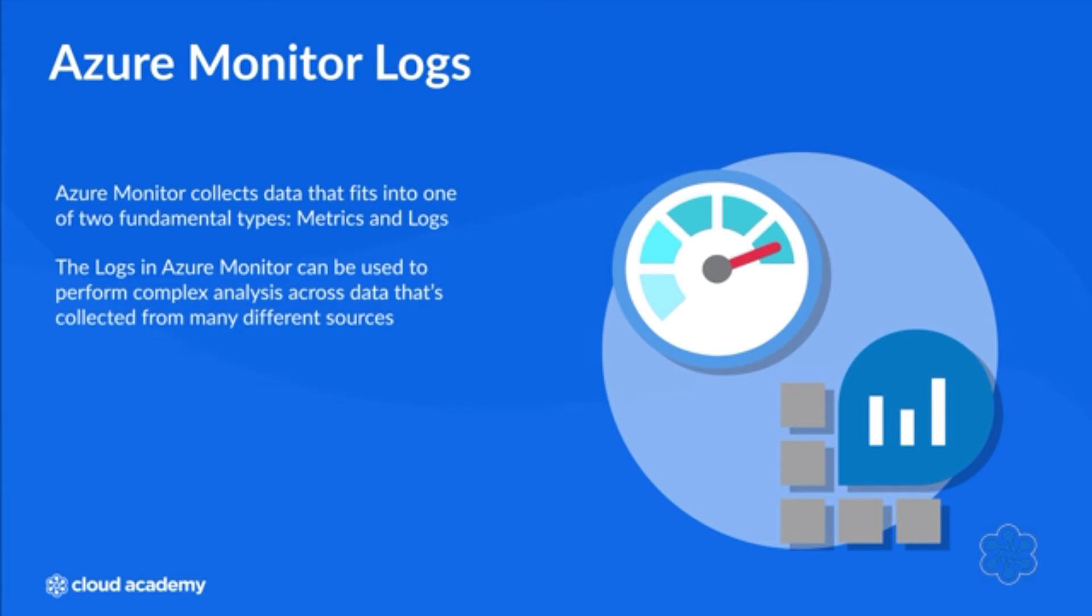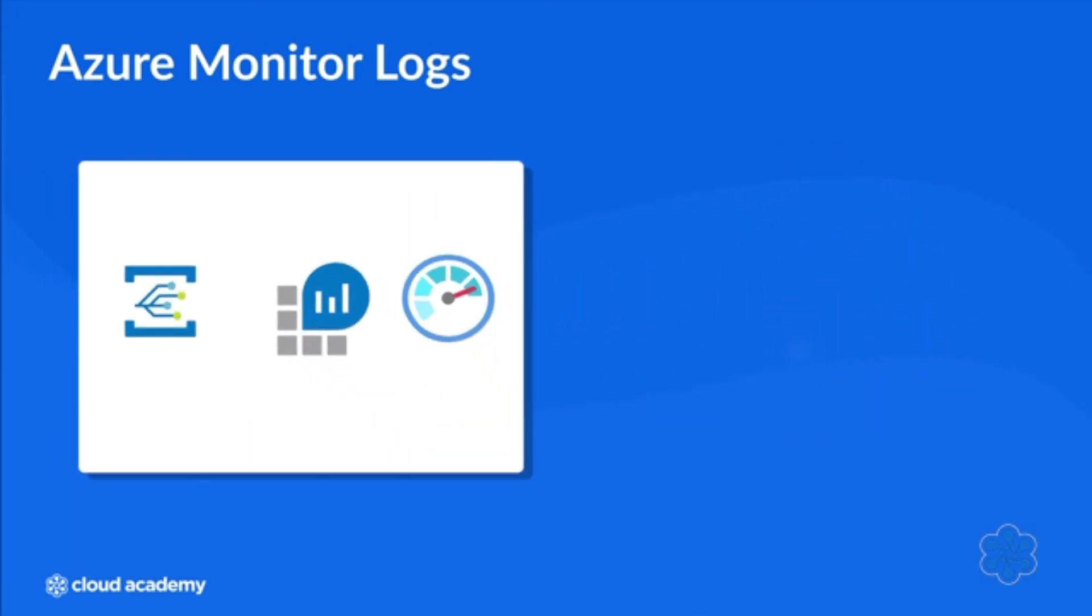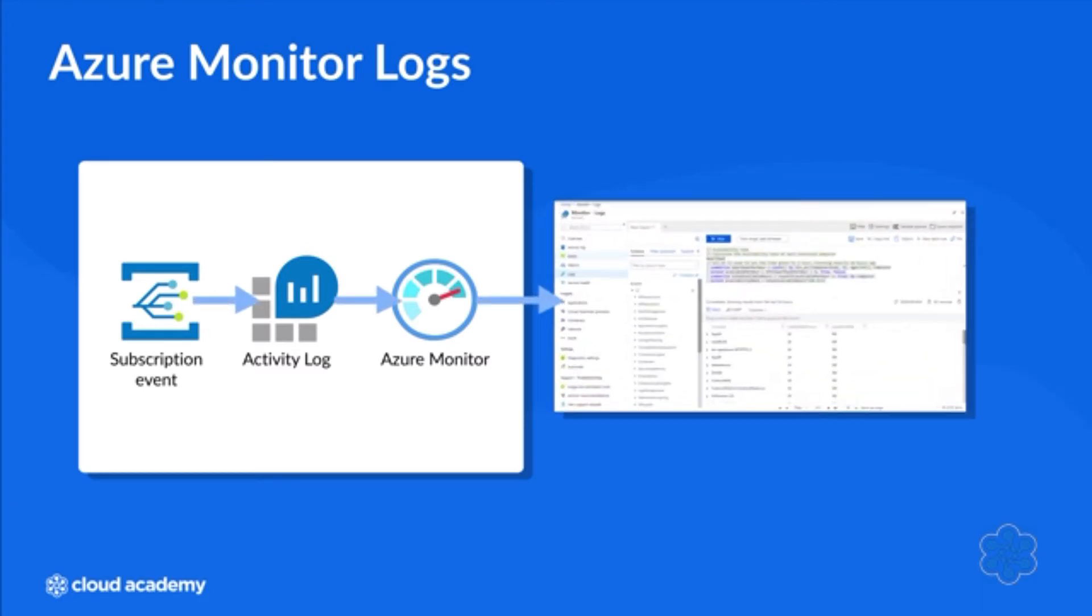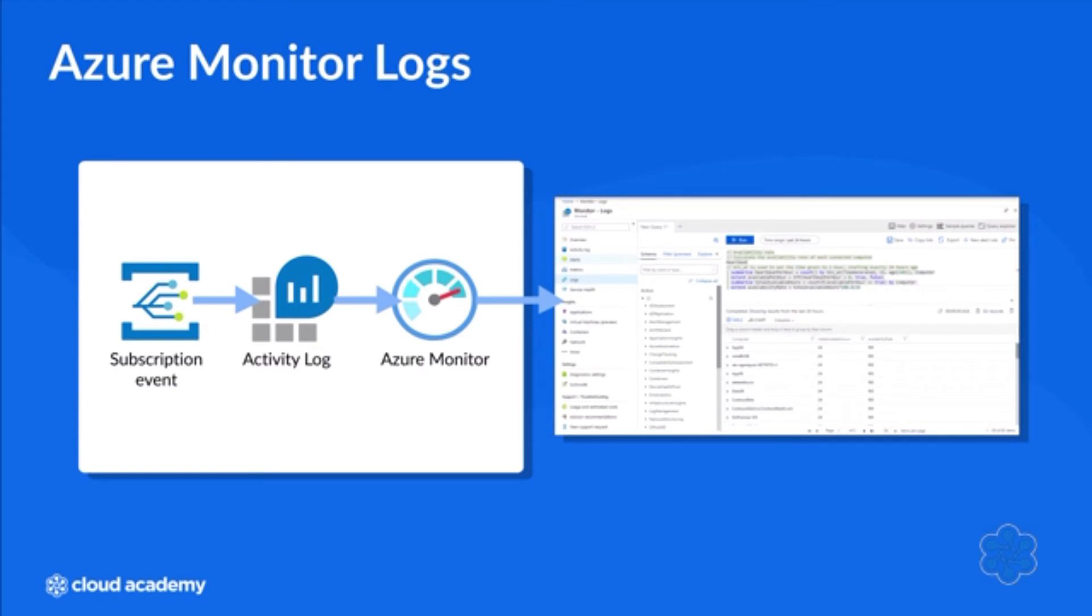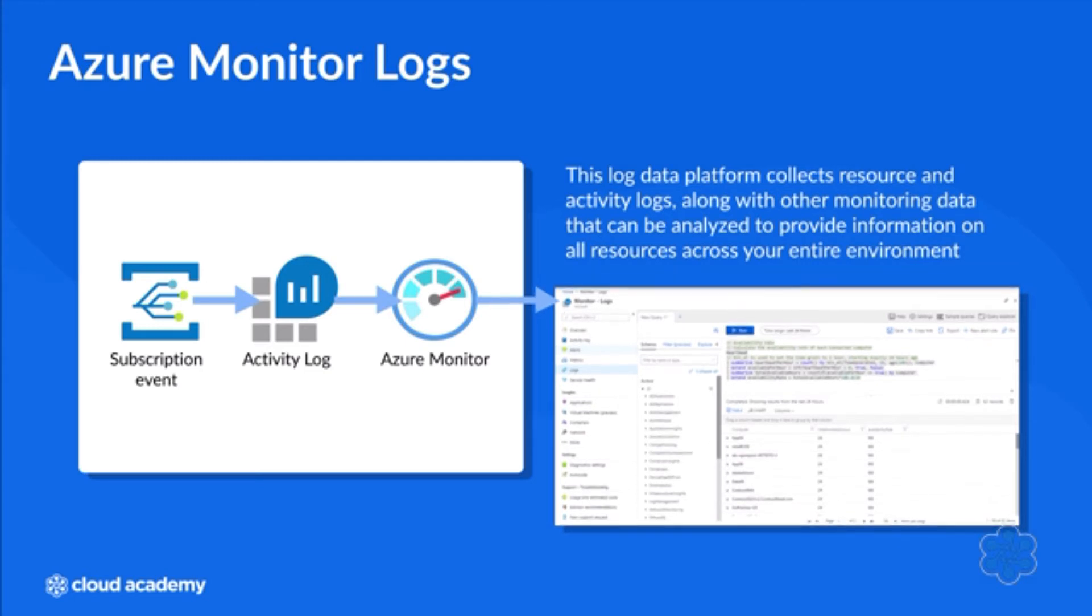The logs in Azure Monitor can be used to perform complex analysis across data collected from many different resources. However, it's important to understand the difference between Azure Monitor logs and different sources of log data in Azure. For example, subscription level events are written to an activity log which can be viewed from the Azure Monitor menu. While most Azure resources will record detailed operational information resource logs that can be forwarded to different locations, Azure Monitor Logs is actually a log data platform that collects resource and activity logs along with other monitoring data to provide information on all resources across your entire environment.